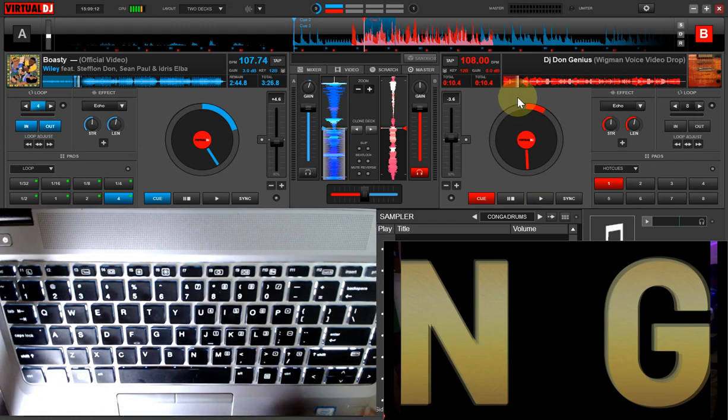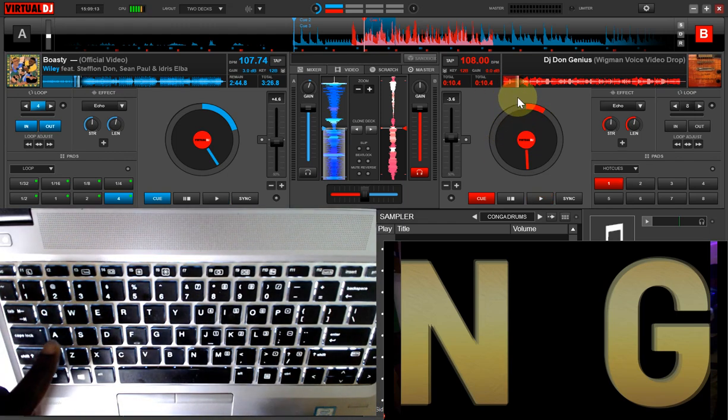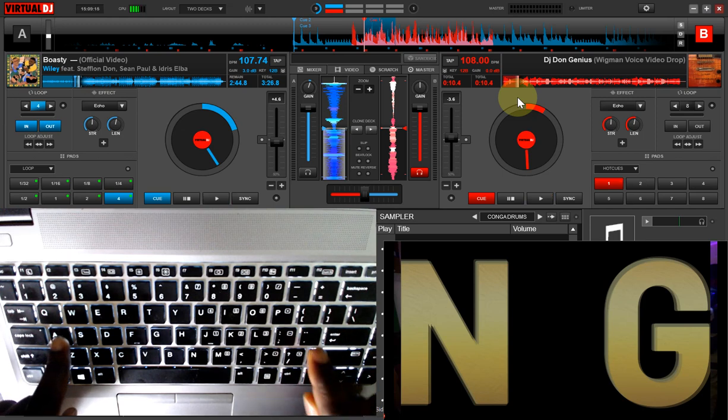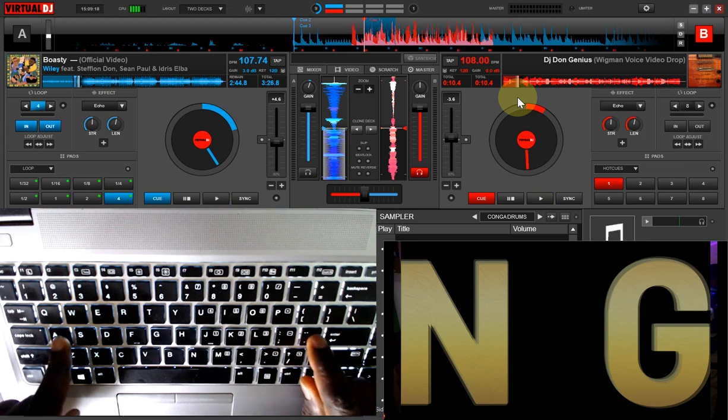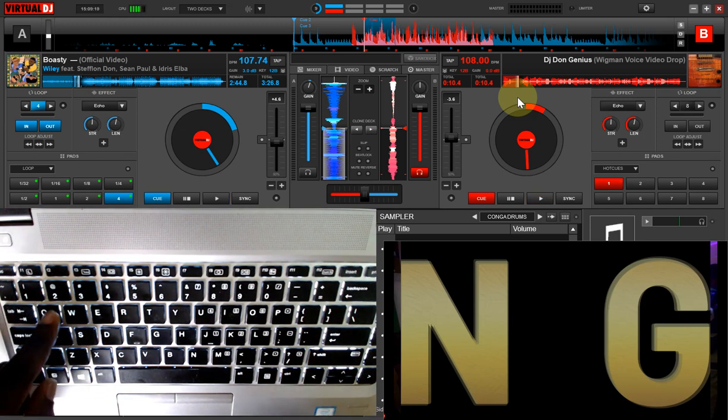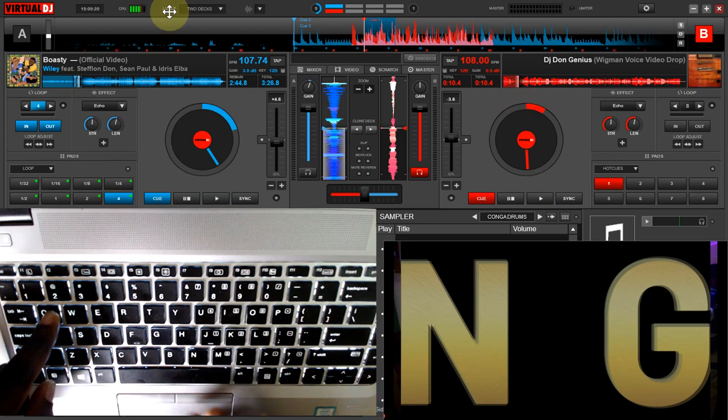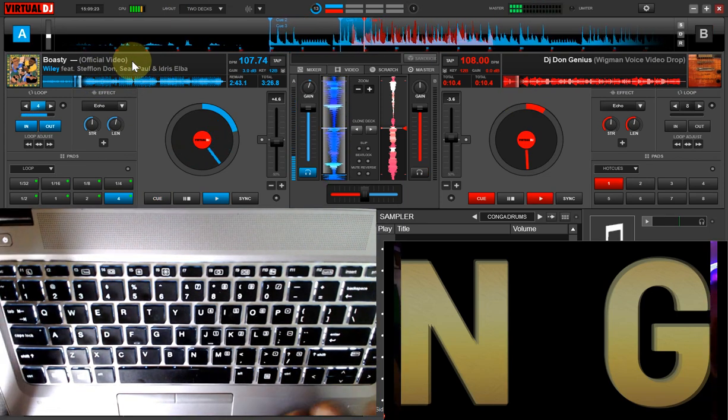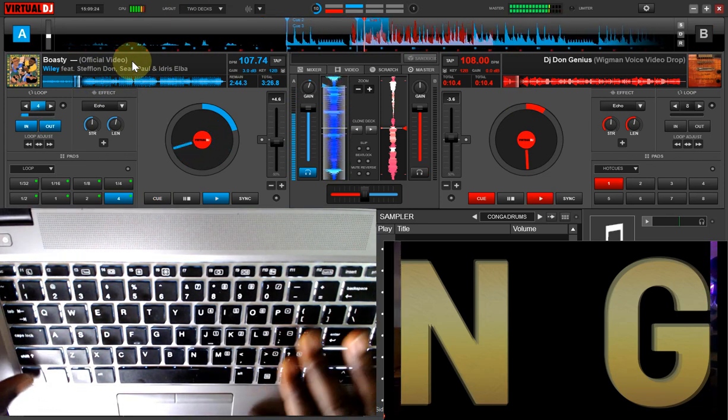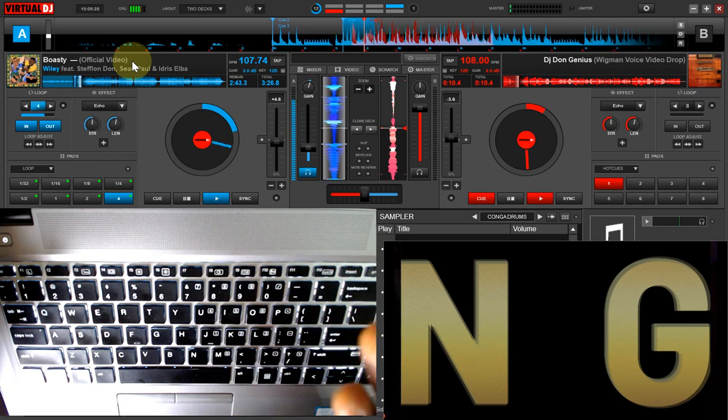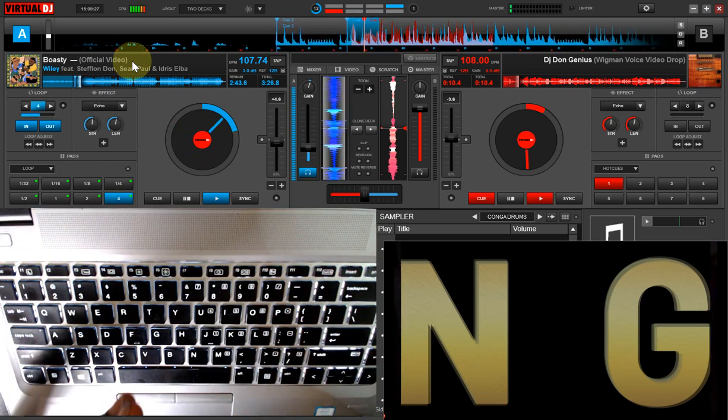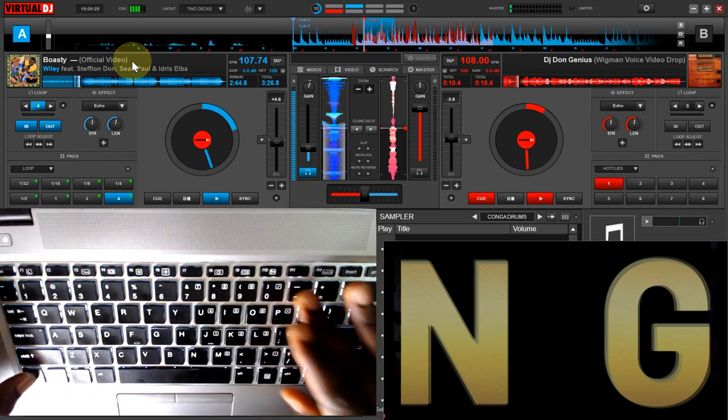We have our two letters that we are going to be using here: letter A as well as this comma apostrophe letter. So let's start the first deck, which is deck one here, to play the beat. Now that the beat is playing, we are going to be playing around with our DJ scratches.